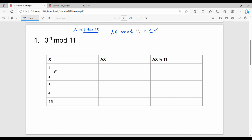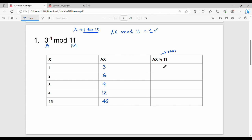So the x values are 1, 2, 3, 4, and so on. With a=3: 3×1=3, 3×2=6, 3×3=9, 3×4=12, 3×5=15. Now compute ax mod 11: 3 mod 11=3, 6 mod 11=6, 9 mod 11=9, 12 mod 11=1. We stop here because the remainder is 1.